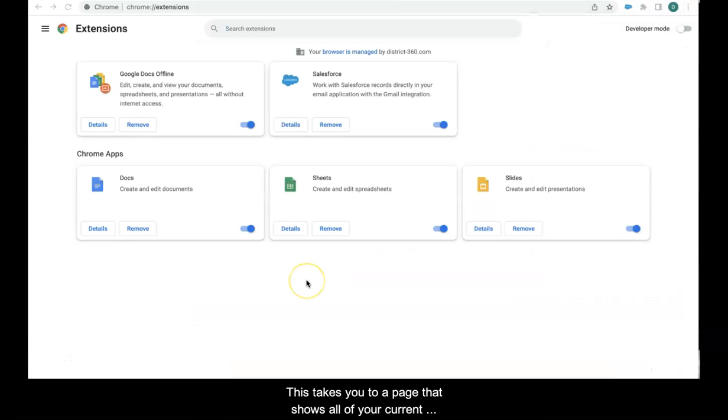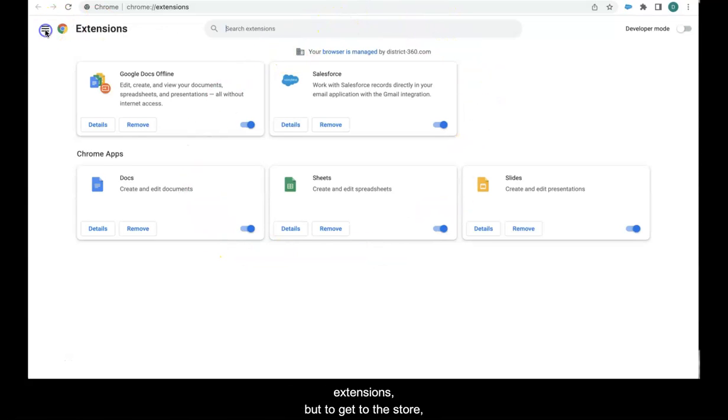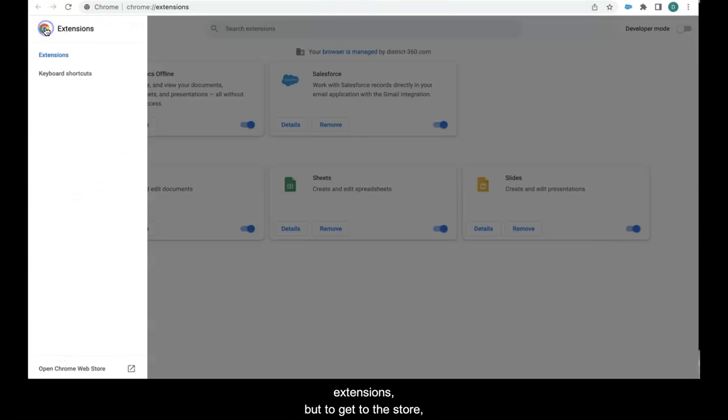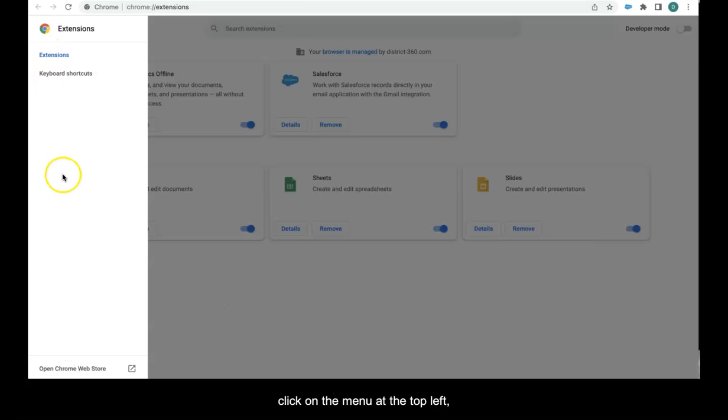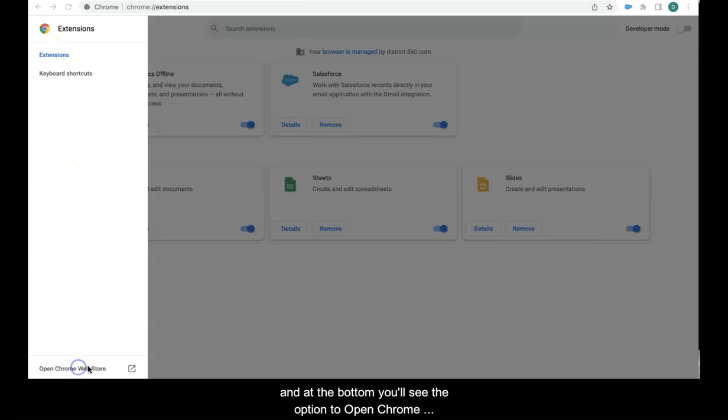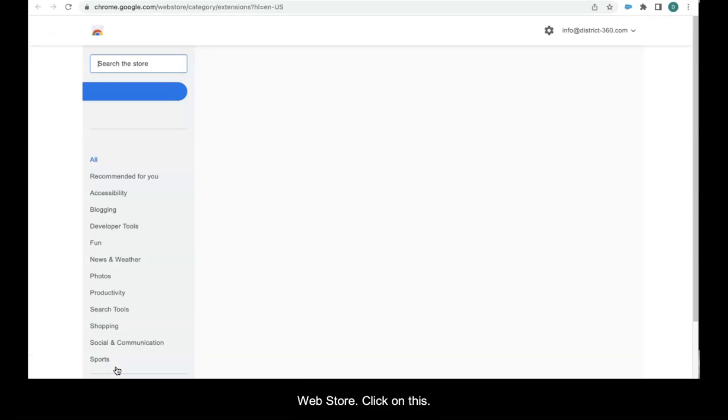This takes you to a page that shows all of your current extensions, but to get to the store, click on the menu at the top left and all the way at the bottom you'll see an option to open the Chrome web store. Click on this.